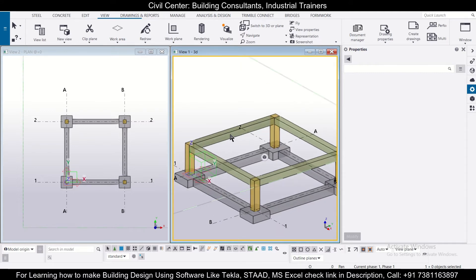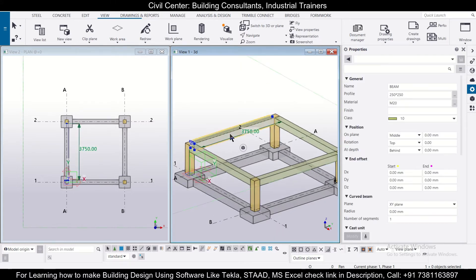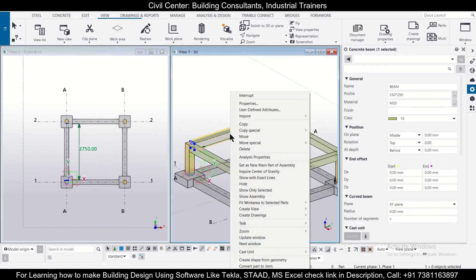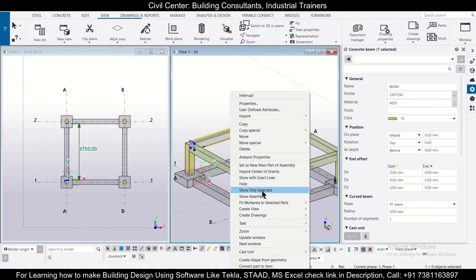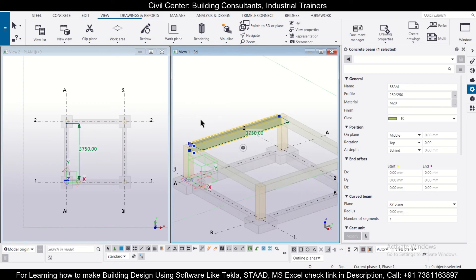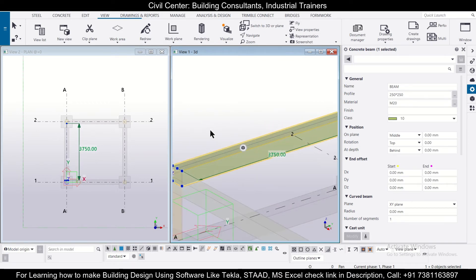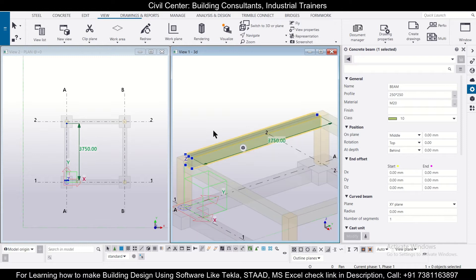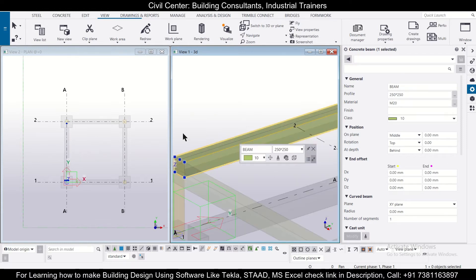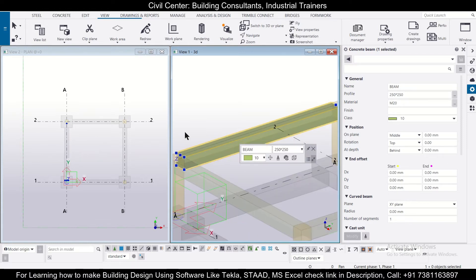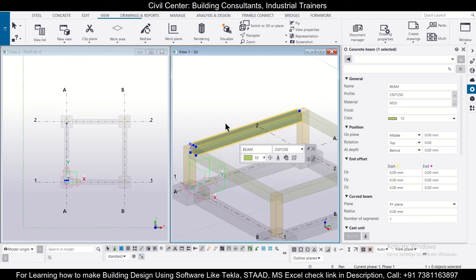So suppose we want to work on this particular beam. We can select this particular beam and right click on it, and then we have the option of show only selected. So this particular beam will be selected and now we can define the properties of the beam, we can insert the reinforcement in this particular beam.